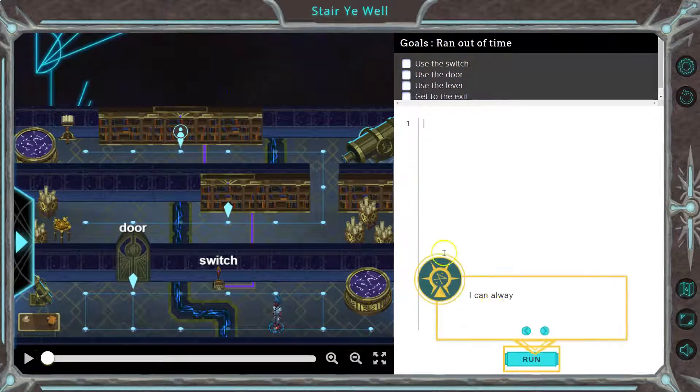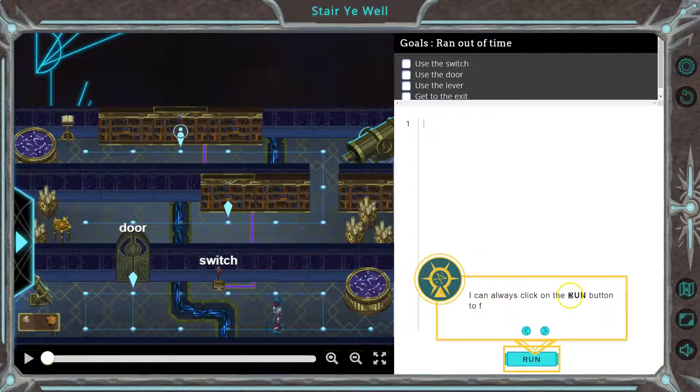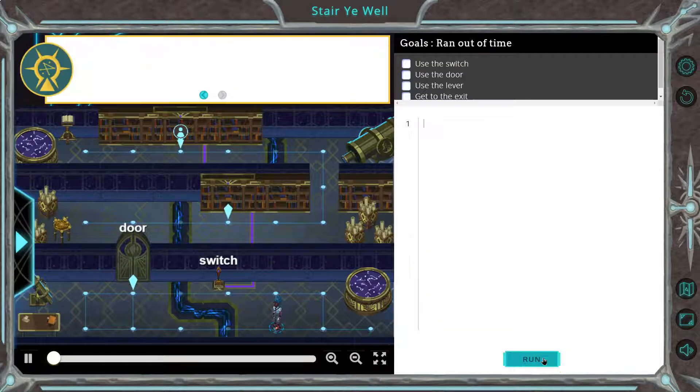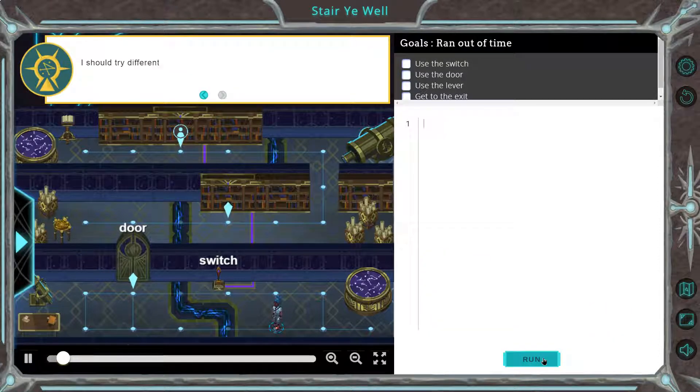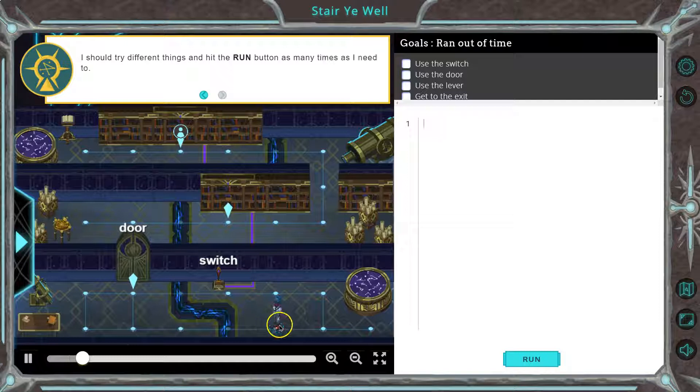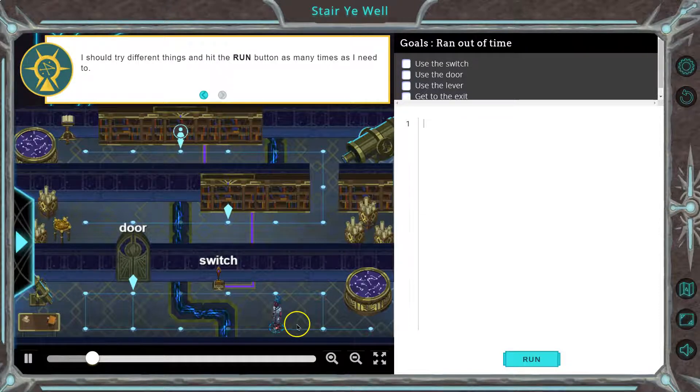So here's our to-do list, if you will. Let's see what we got. I can always click run to figure it out. Different thing. So let's see where my character is.